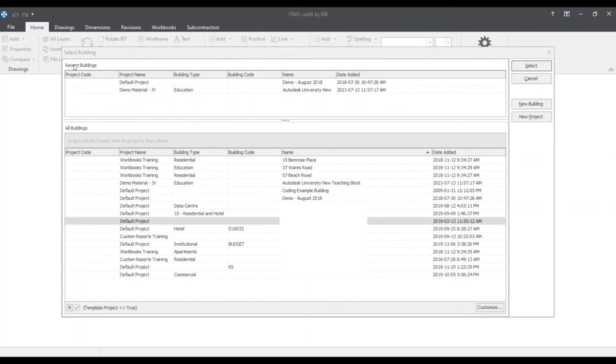What we see here is as we start off the software, i2 costex prompts us to its default select buildings window. It focuses on the top hand side, any recent buildings, and at the bottom are all the buildings and their associated projects within the database.